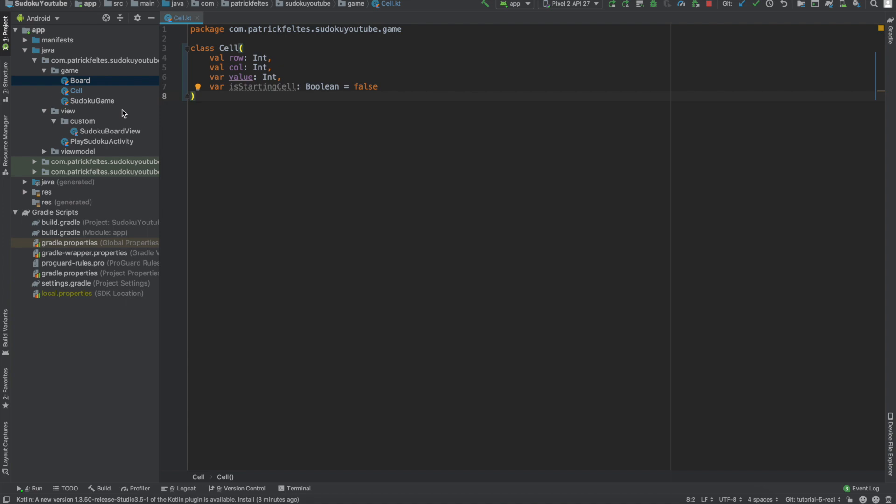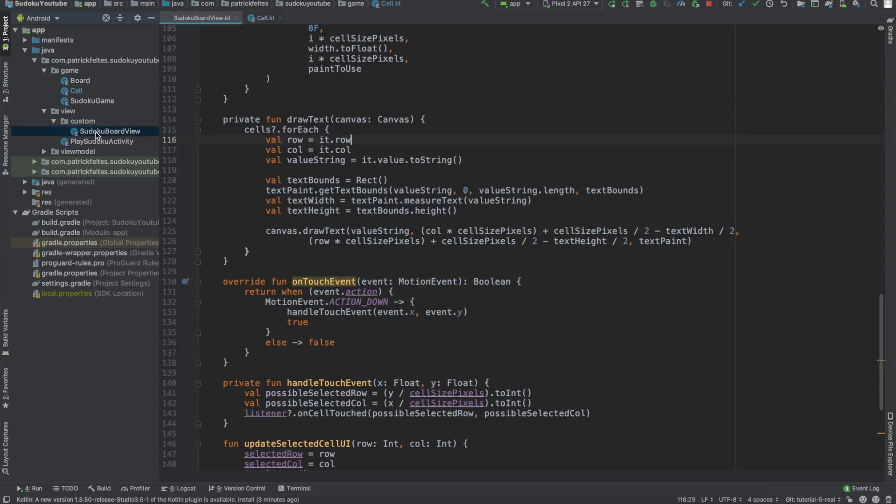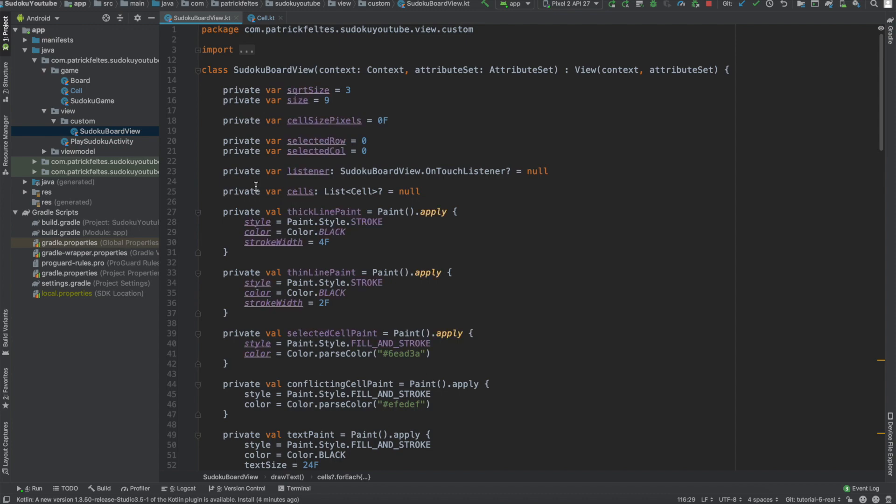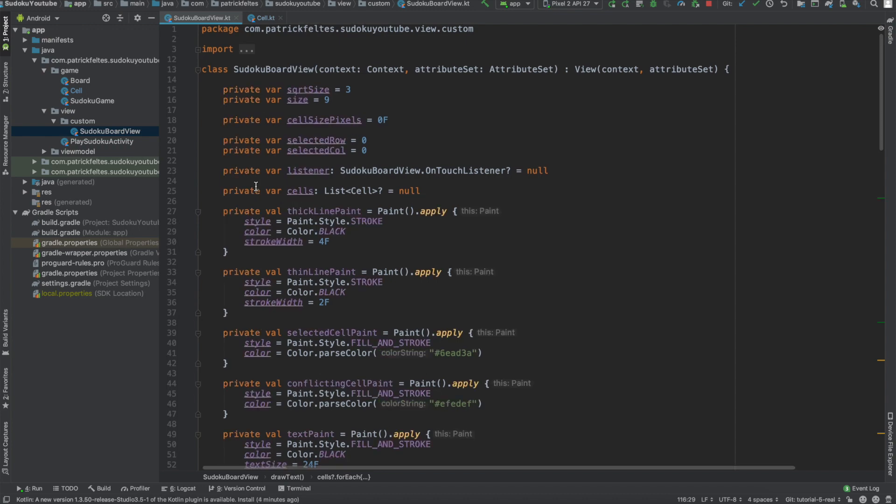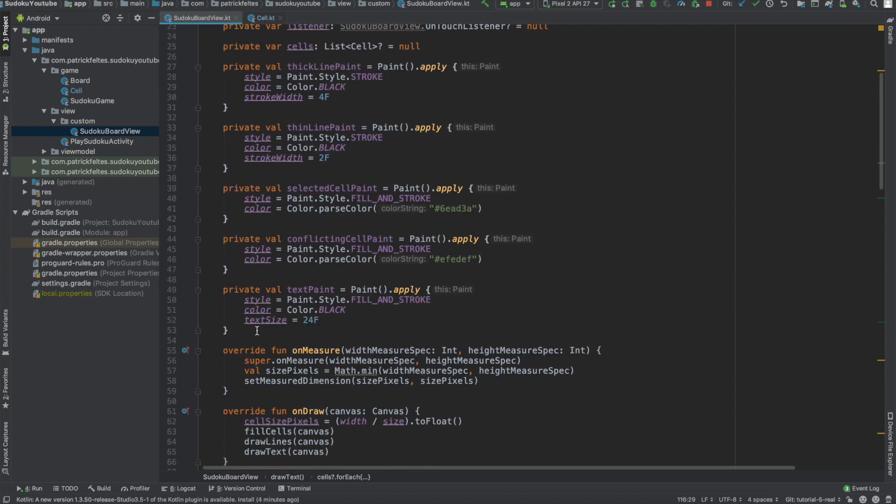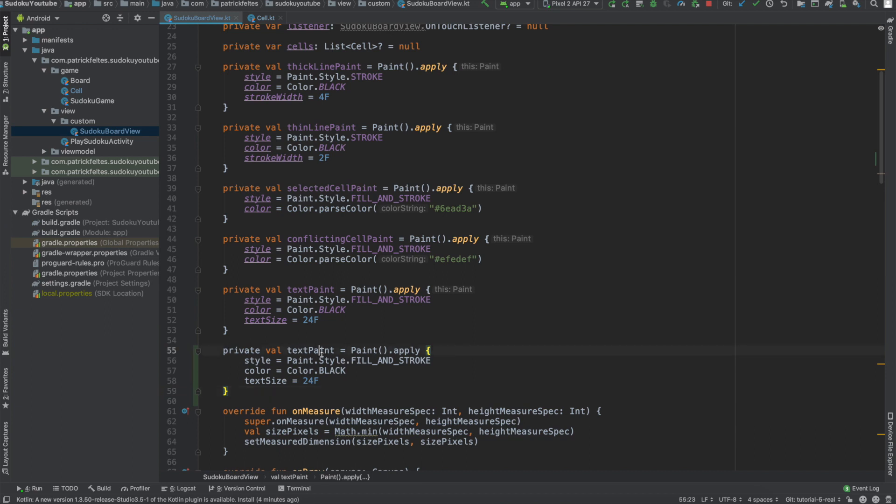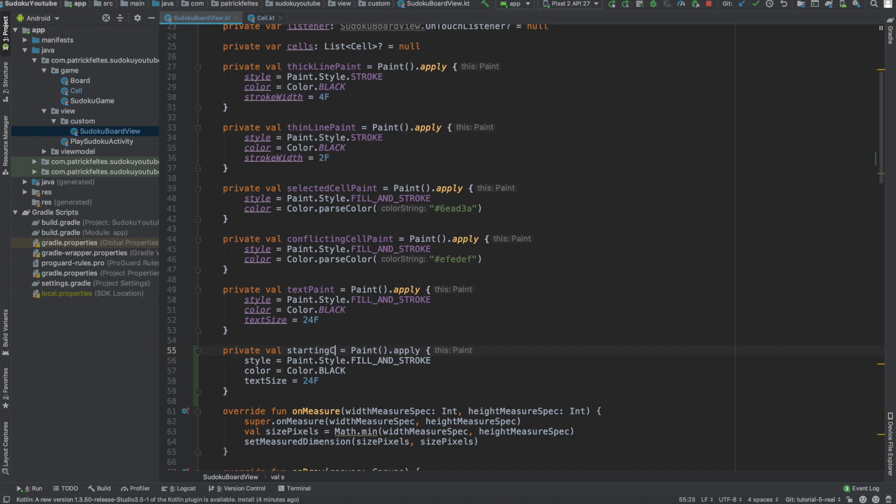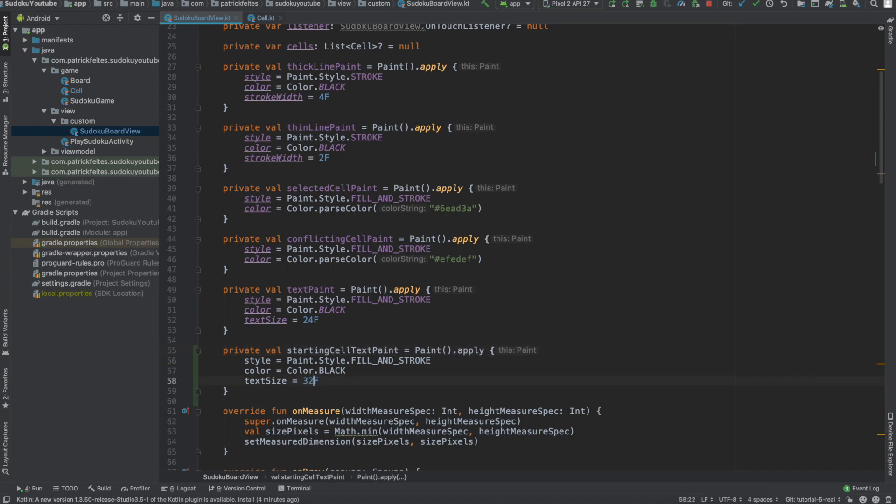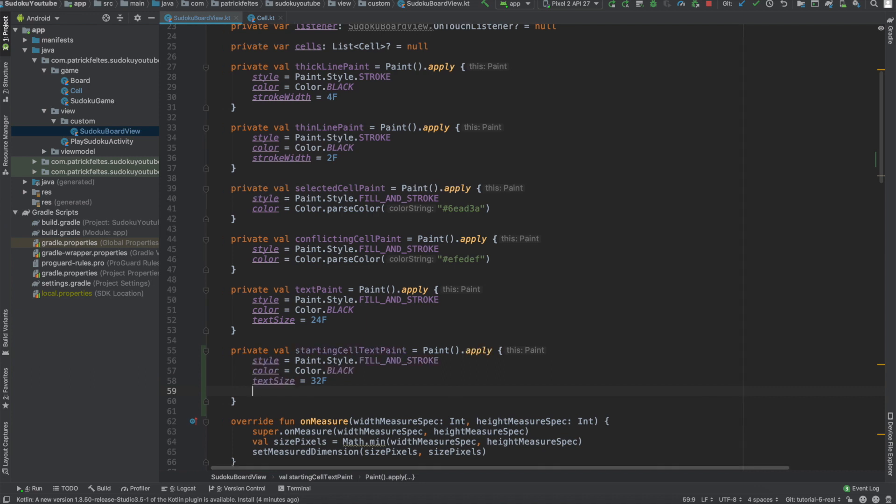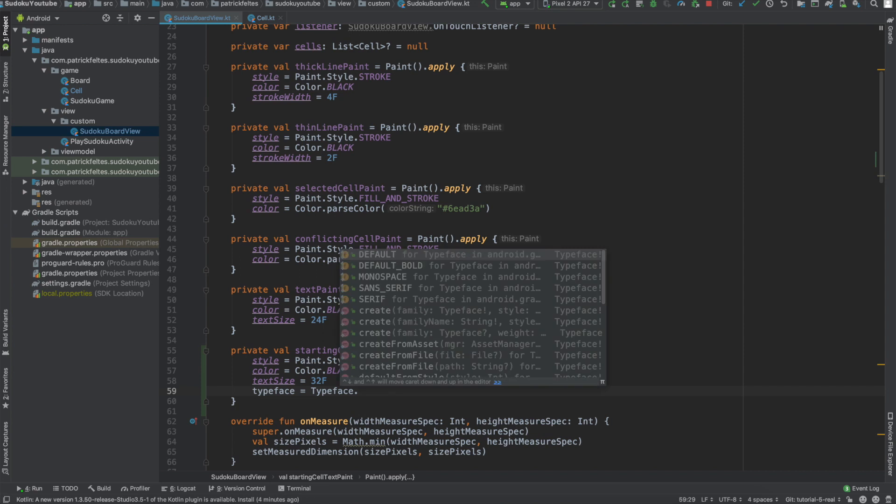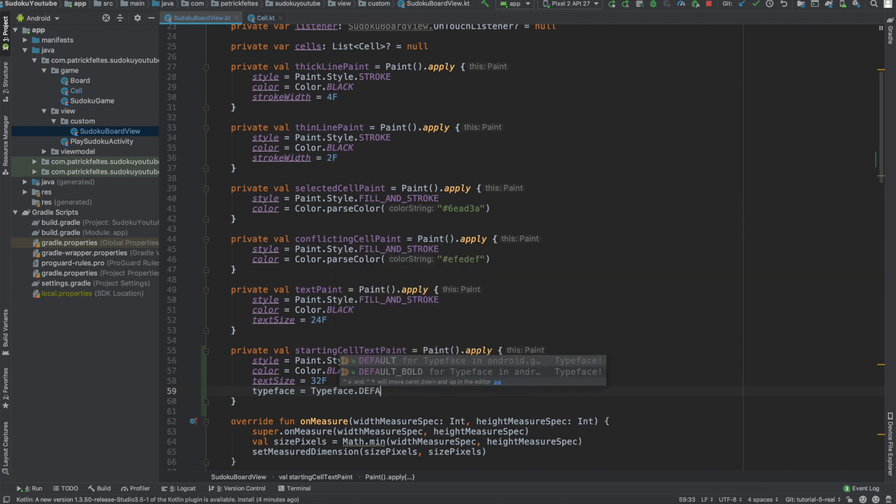All right, next thing we need to do is actually update the UI for a starting cell. So to do this, we'll go to View Custom Sudoku Board here. And in here, we need to add a couple of new paints. I'm just going to grab this TextPaint and copy it down here. And we'll call this StartingCell TextPaint. We'll make the font size a little bit bigger. And then what we'll also change here is the Typeface to Typeface.DefaultBold.